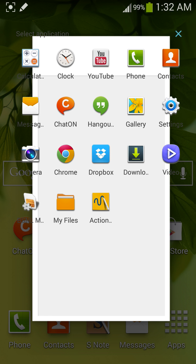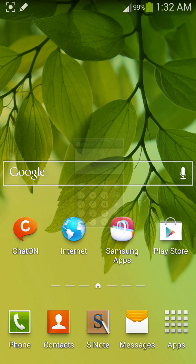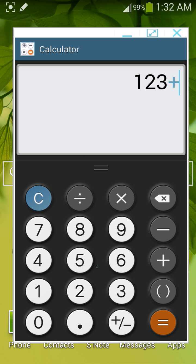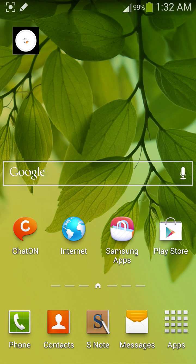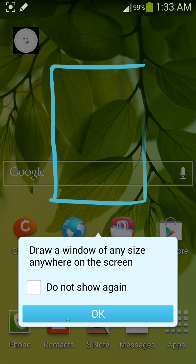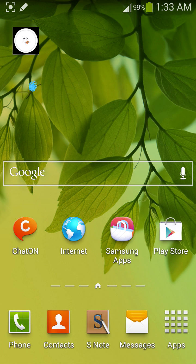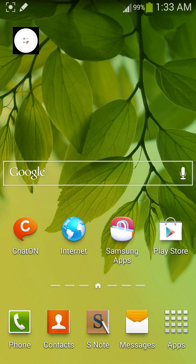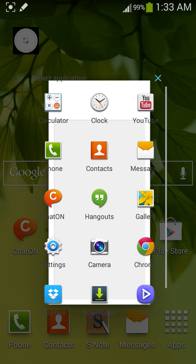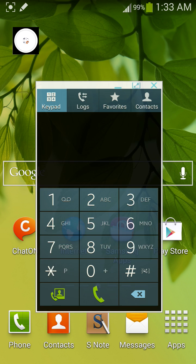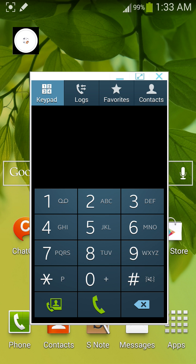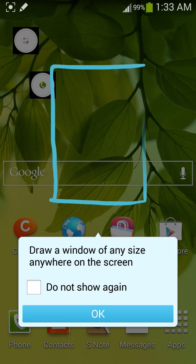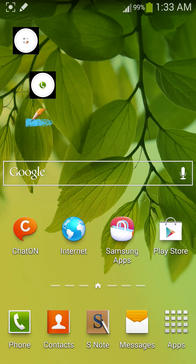It's distorted somewhat but it's working. Now I'm minimizing it. Again opening Pen Window. Now opening Dialer. You can do whatever you want, minimize it. Then again open Pen Window.